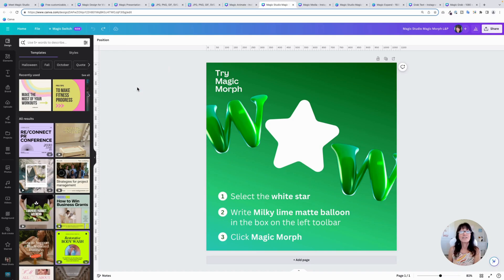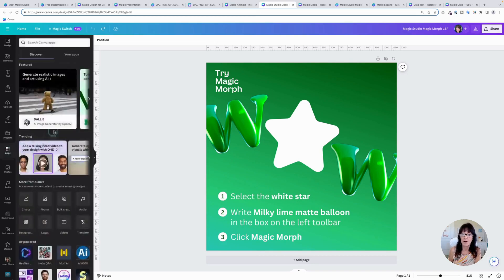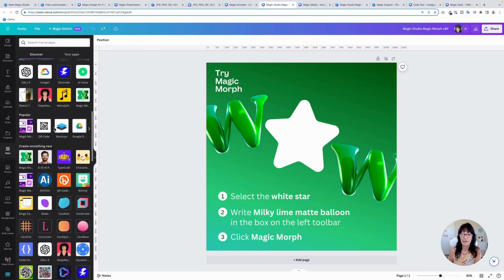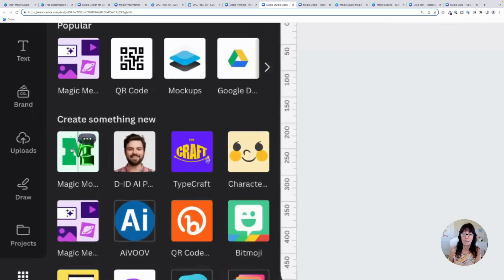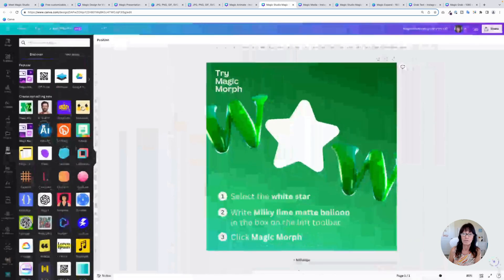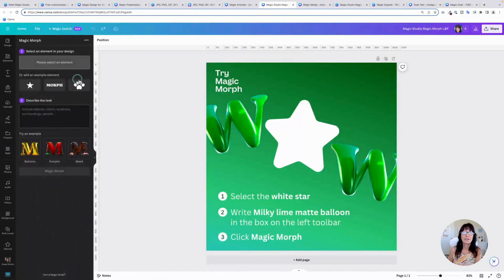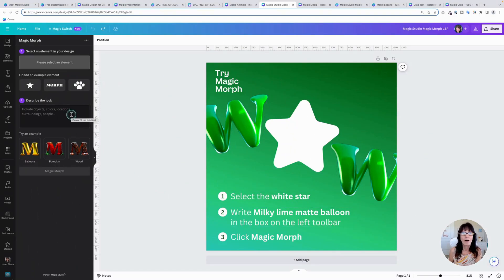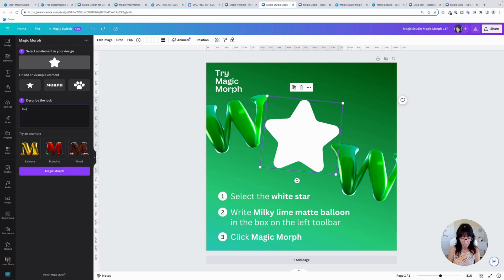Let's dig into a couple of the new apps. The first one is called Magic Morph. To find it, you want to go over to the apps in the sidebar and then scroll down until you see this green logo right here that says Magic Morph. We're going to click that. You're simply going to pick some text or an element that's on your page and then give it a description of what you want it to look like. So for instance, I have this star element right here.